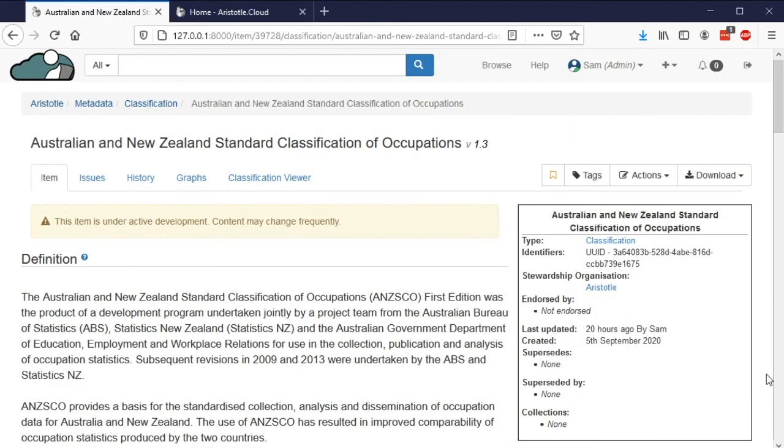Classifications are an important part of metadata management, and now you know how you can view and manage these in your own Aristotle metadata registry.